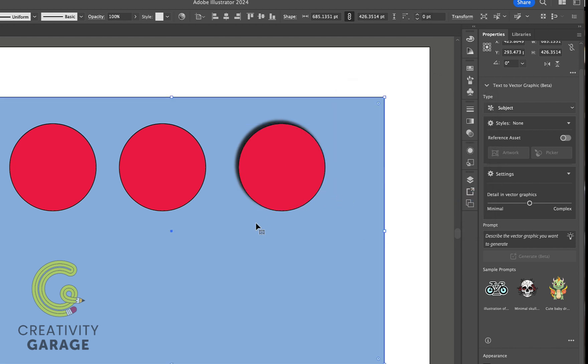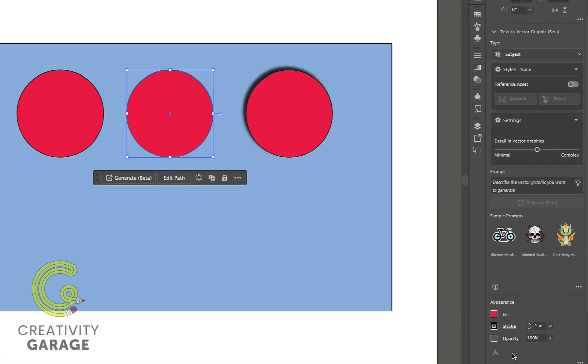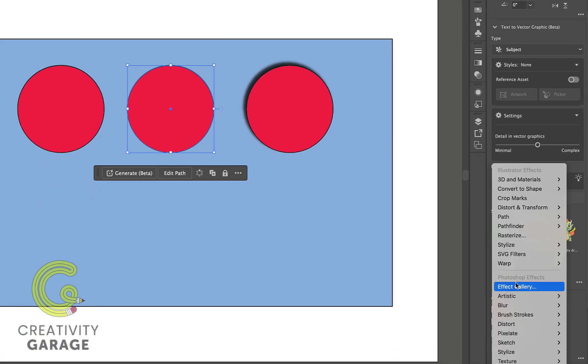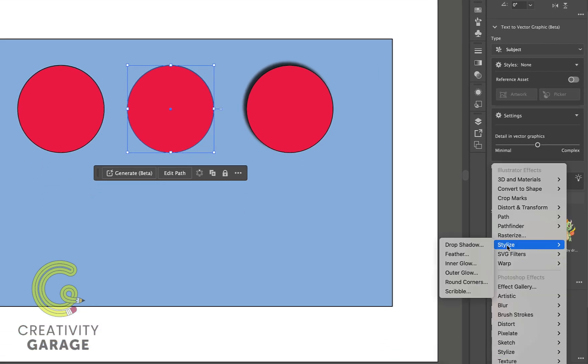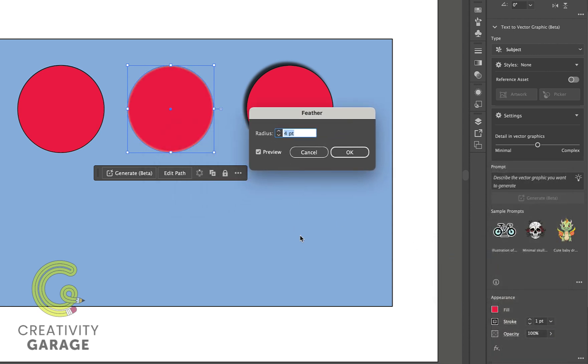Let's move on to the next setting, and for that let's select a different object here. Now let's go to Stylize and then Feather. Feathering is pretty straightforward, which is why you just have one setting to work with here, and that's the radius.